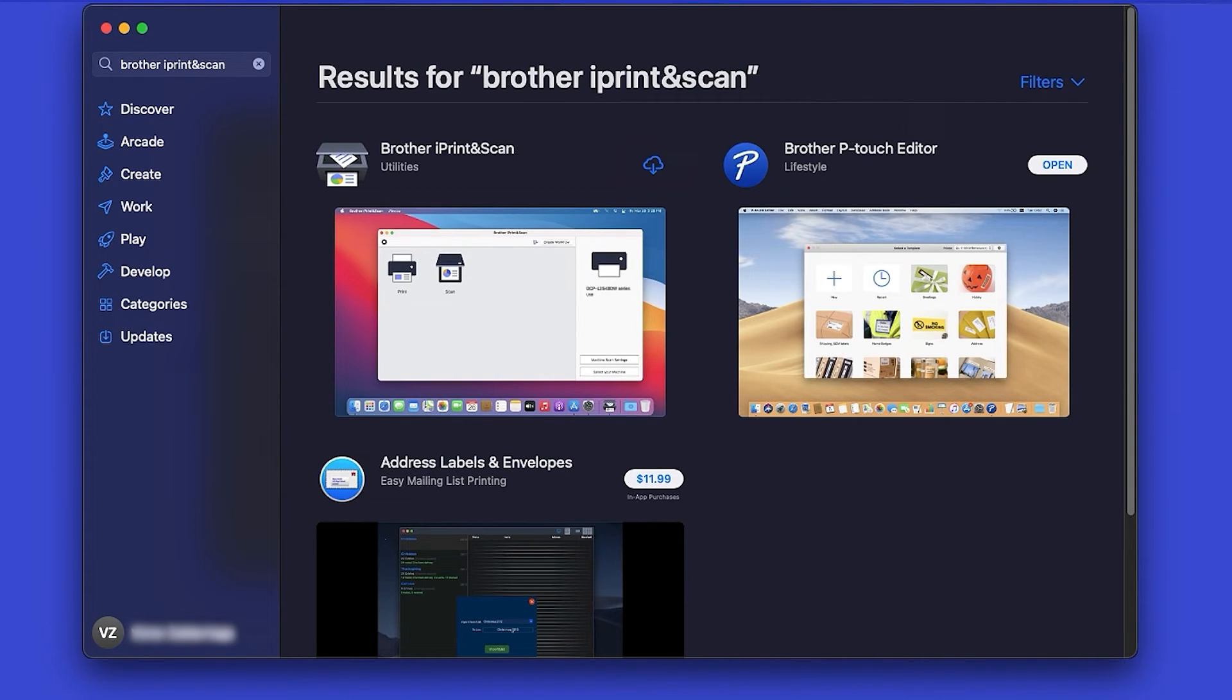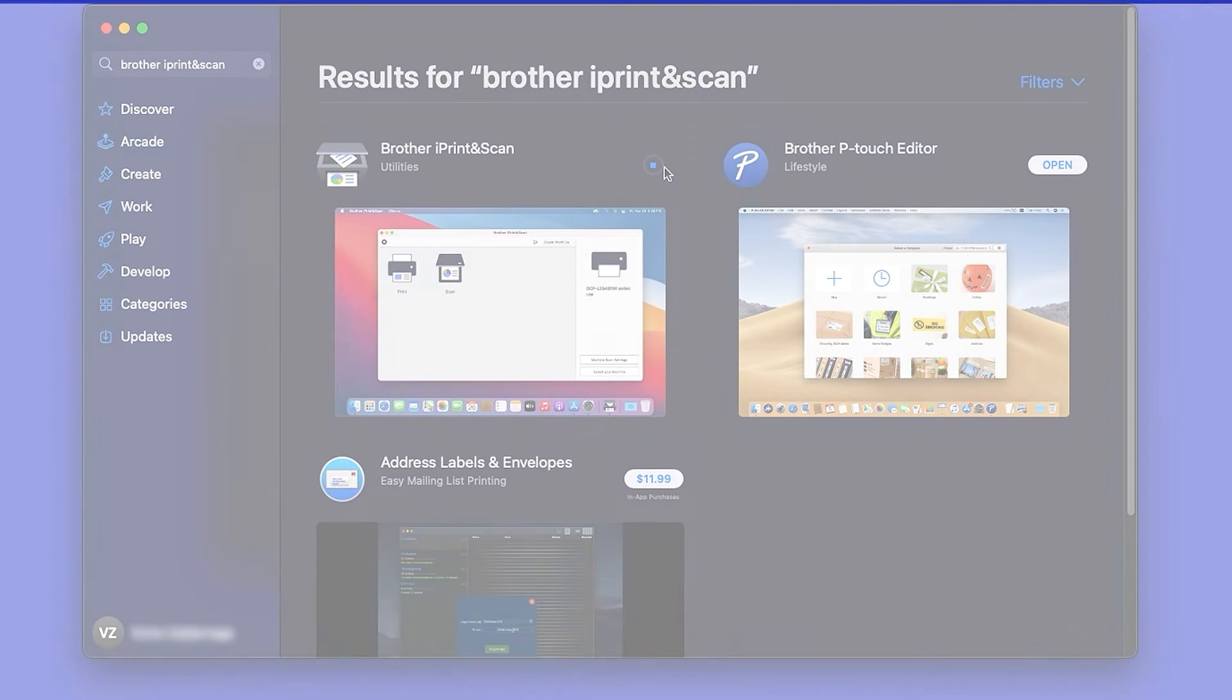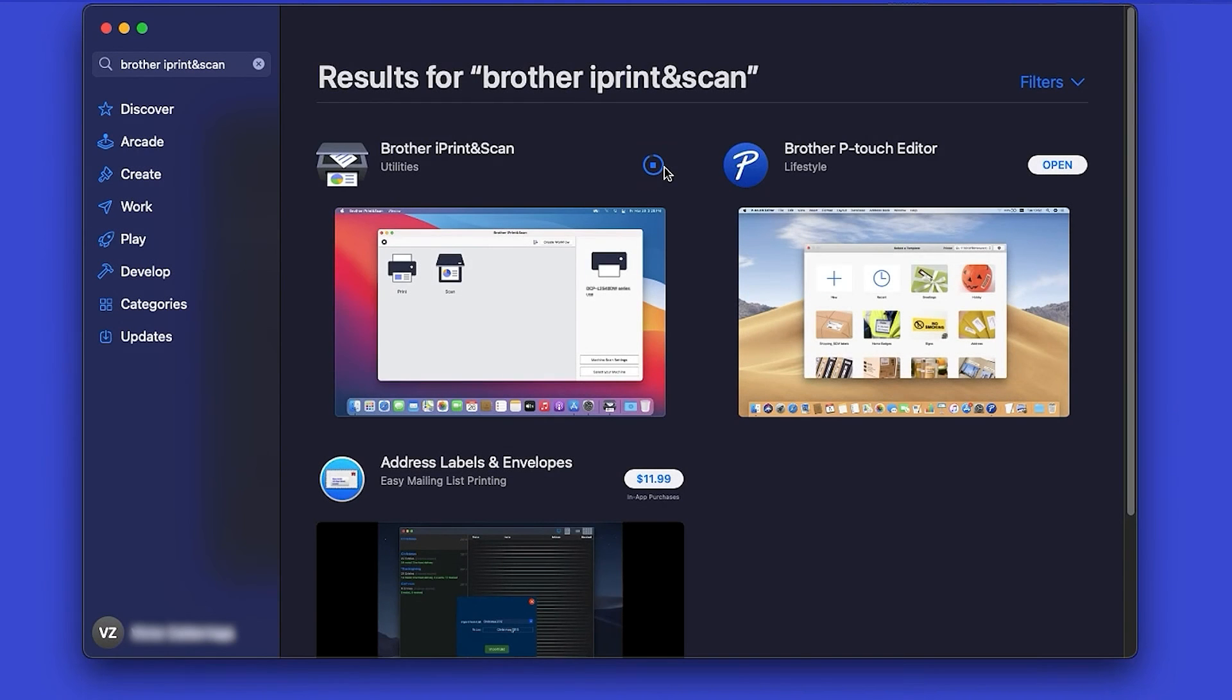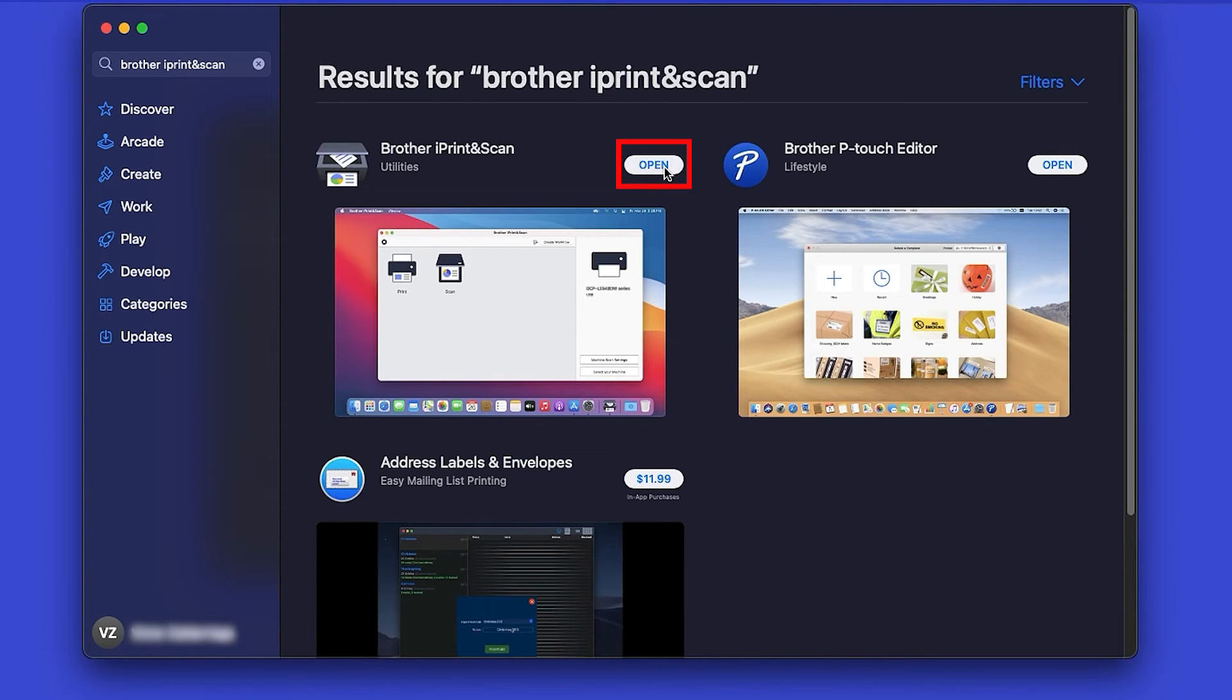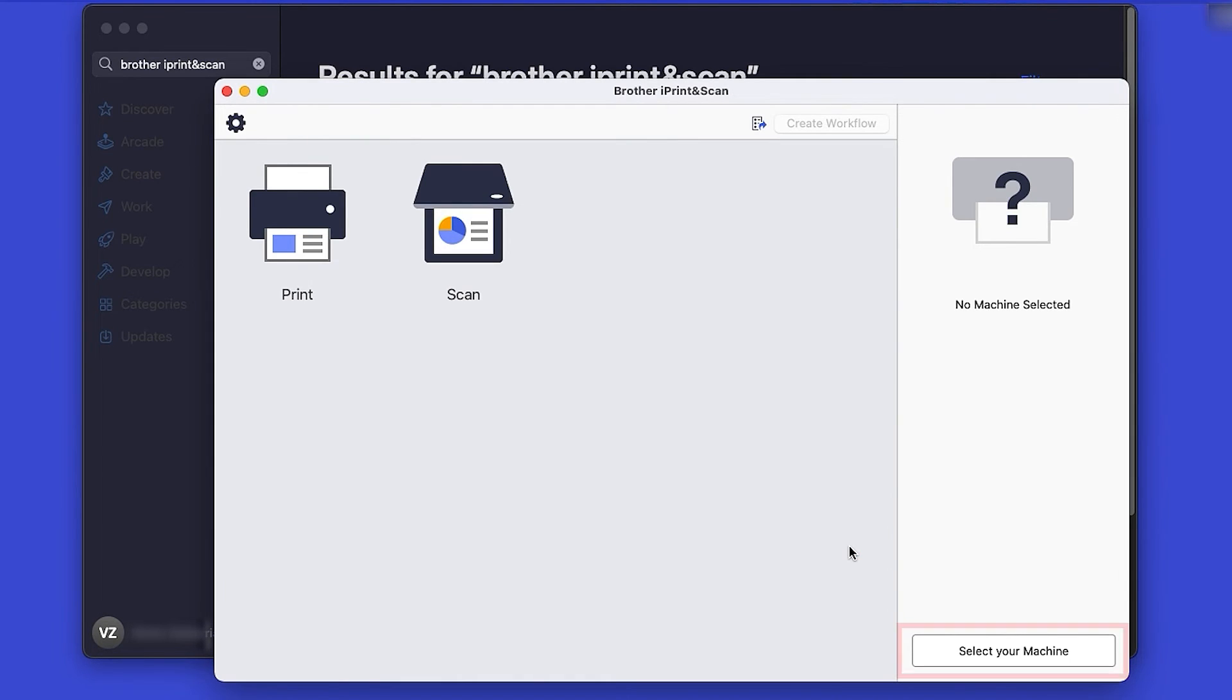On the listing for iPrint and Scan, click Get or the cloud icon. After the download is complete, click Open. Review the Privacy Policy and click OK to continue.